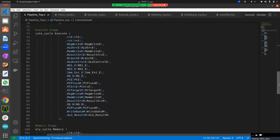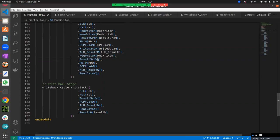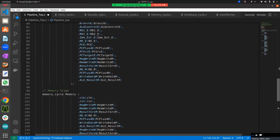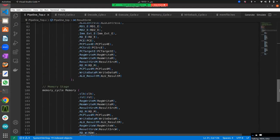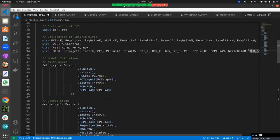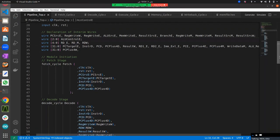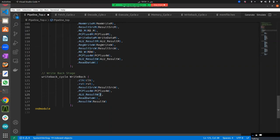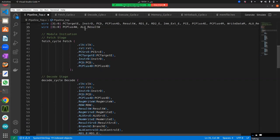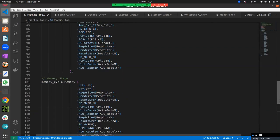Write_data_m is a new wire declared for the first time — it is an output of execute and becomes input of the memory stage. ALU_result_m is also an output of execute and input of memory. The memory stage connections are then completed with reg_write_w as a single-bit wire, pc_plus_4_w as a 32-bit wire, rd_w, ALU_result_w, and write_data_w. This concludes connecting all modules together. On the top module I've declared only wires — not a single register — because all register declarations are internal to the individual modules.